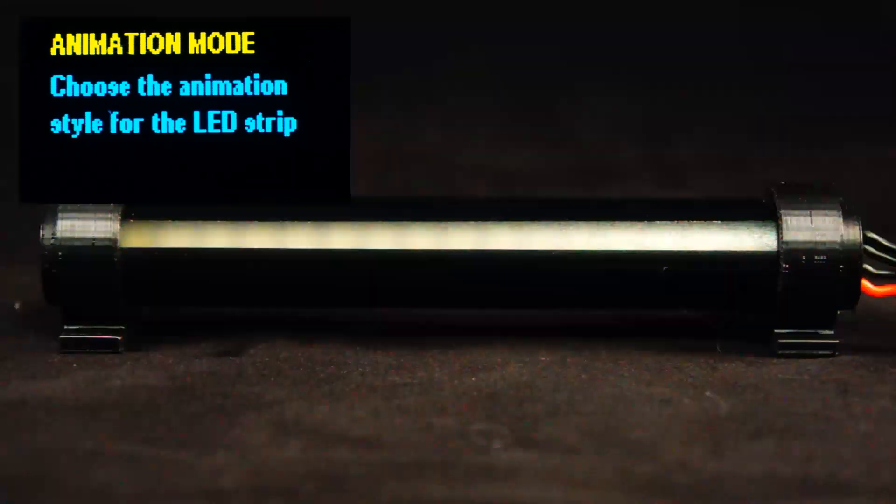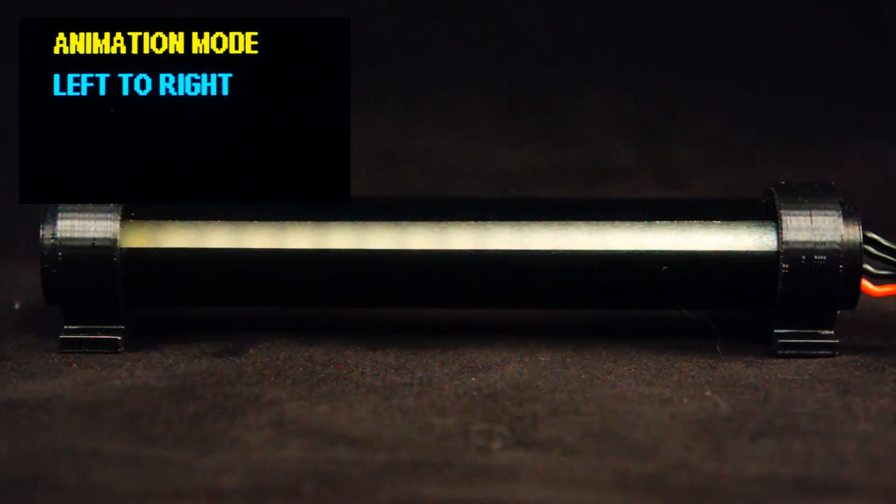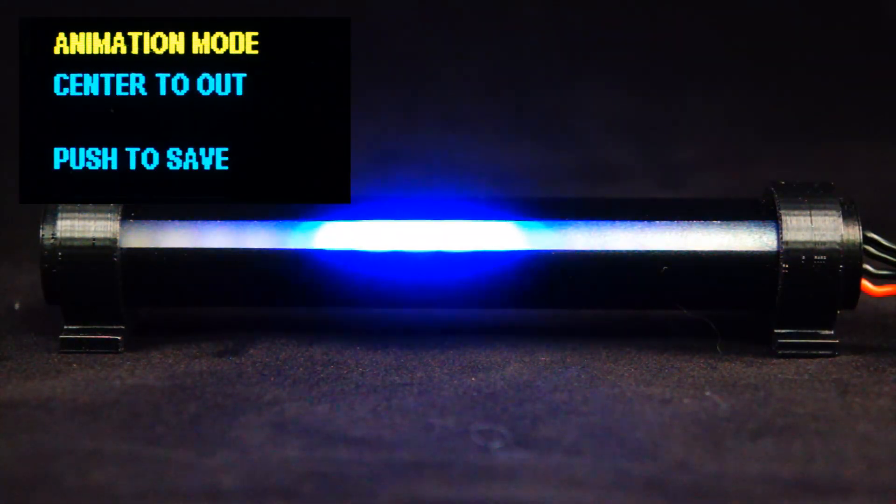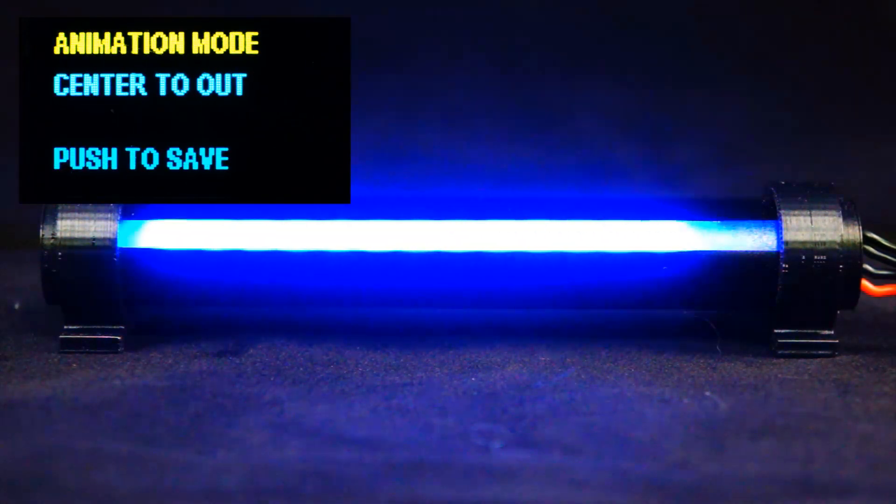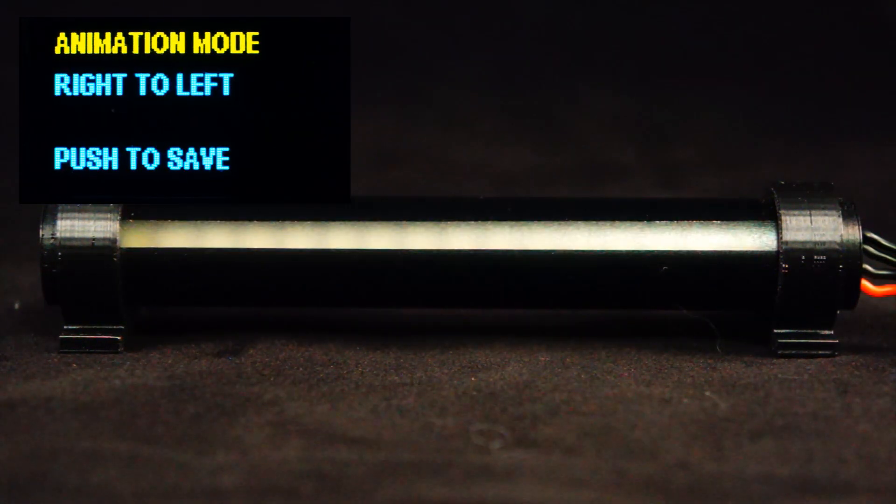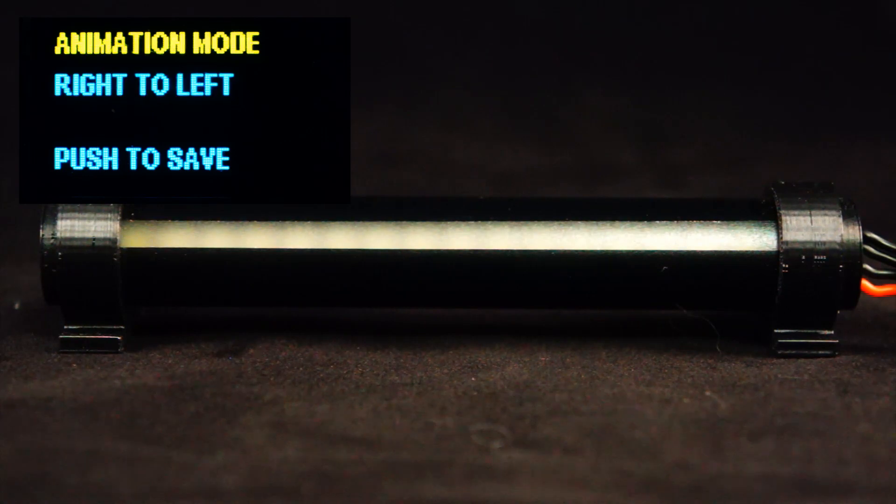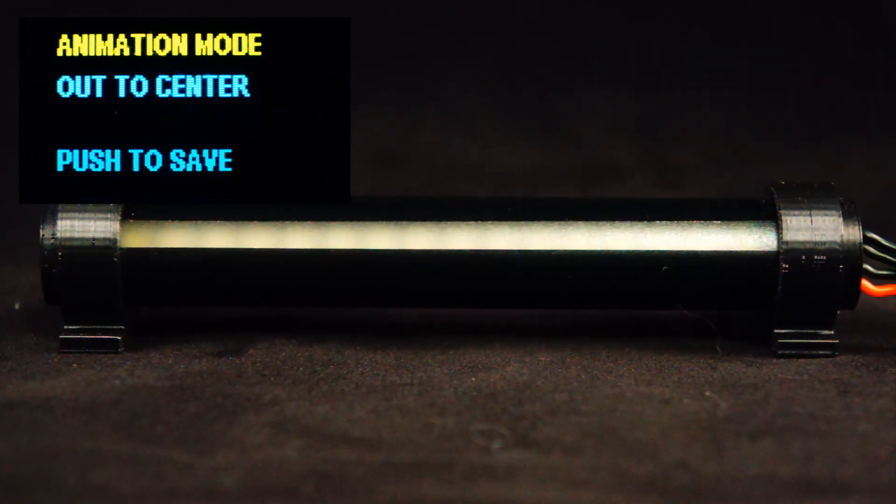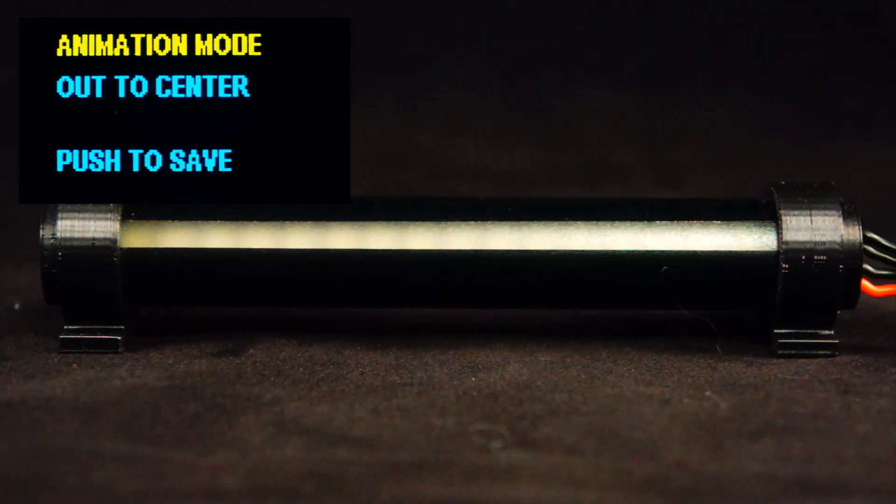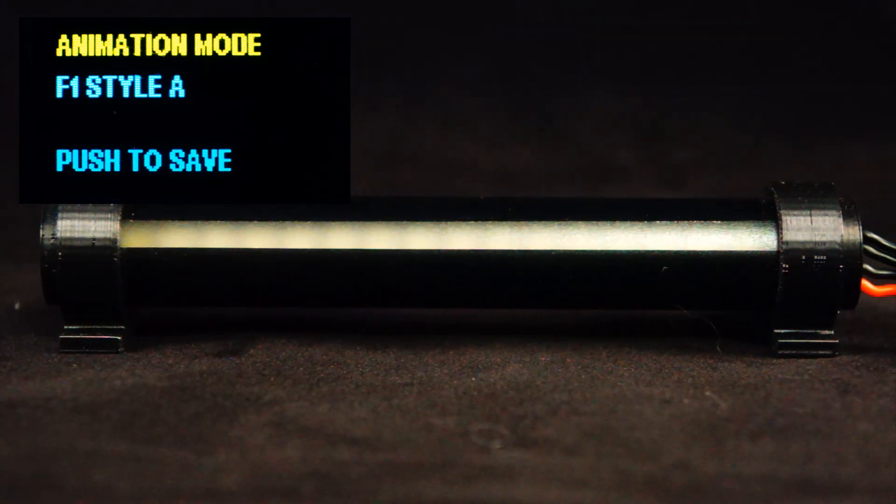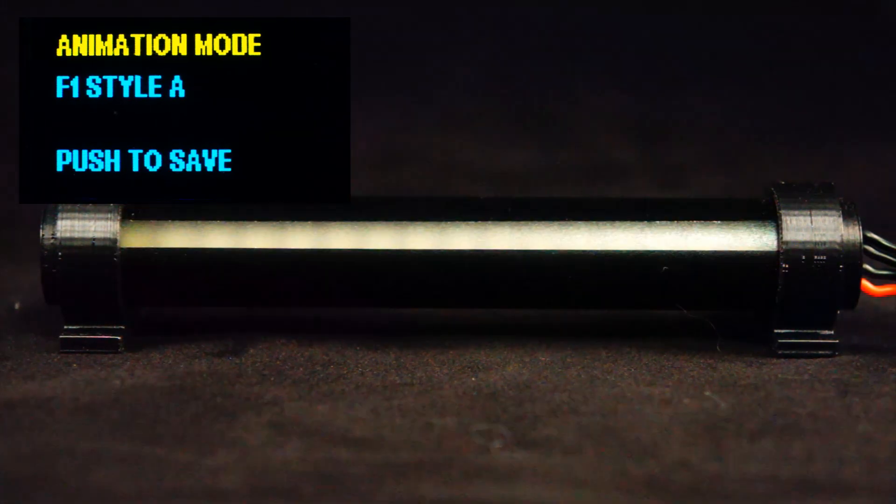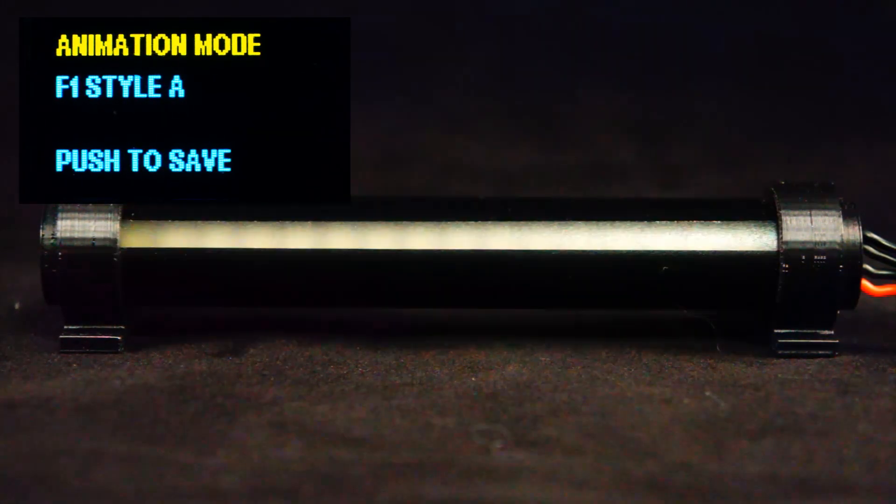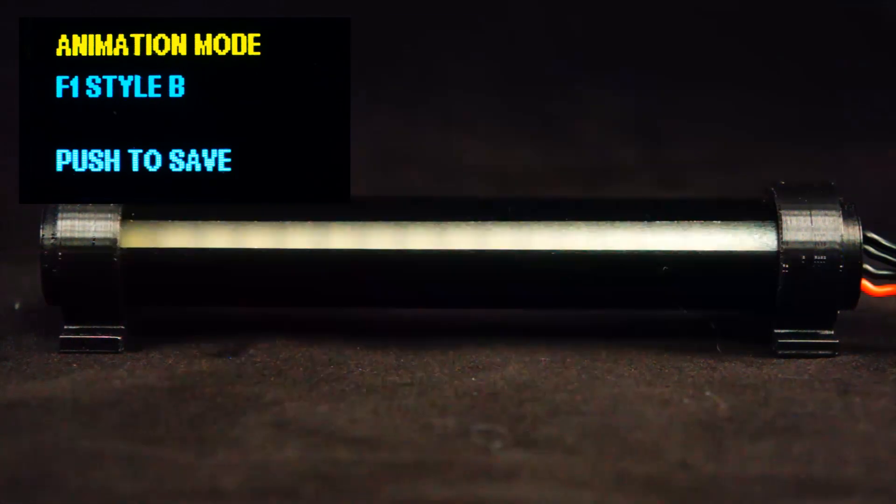Next is animation mode. There's left to right, center out, right to left, out to center, color, F1 style A, and F1 style B.